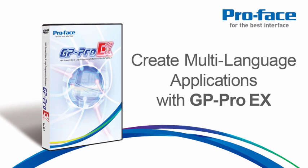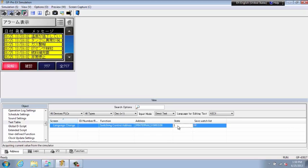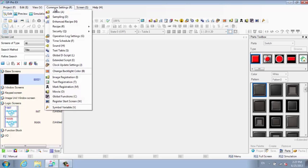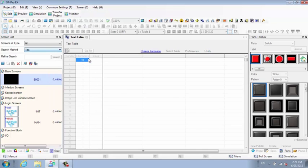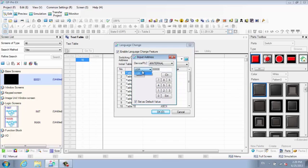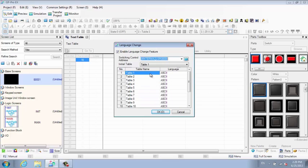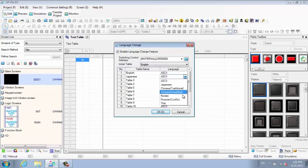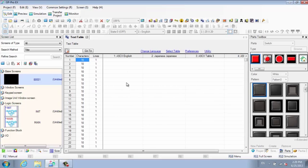Create multi-language applications with GP Pro EX. Your program can be run in multiple languages without creating any additional screens. Enable the language change feature and create a text table of all the text visible on your screens, then just use the text from the text table.